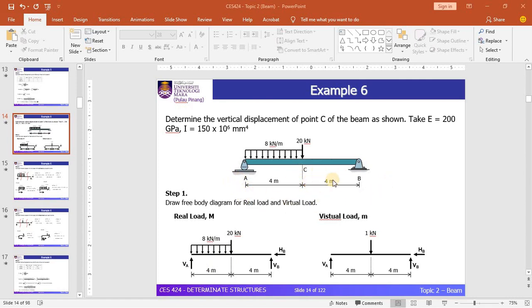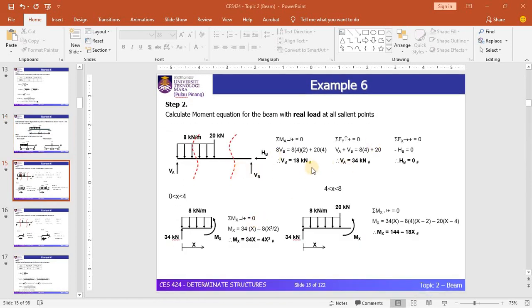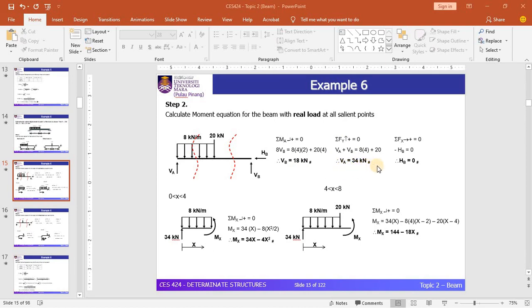The ranges are 0 to 4 and 4 to 8 for A-C and C-B respectively. For the real load diagram solution, you need to calculate the reactions before obtaining the equation of moment for every cut section. By considering the three equilibrium equations and taking moment at A, the vertical reaction at point B is equal to 18 kN. By considering summation of forces in the vertical direction equal to zero, the other vertical reaction is equal to 34 kN. The horizontal reaction HB is equal to 0.